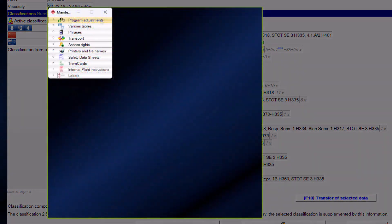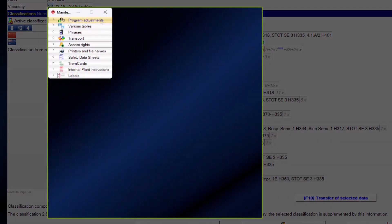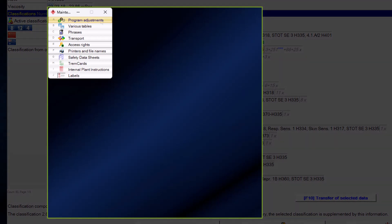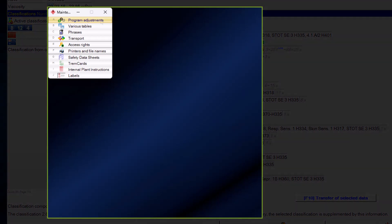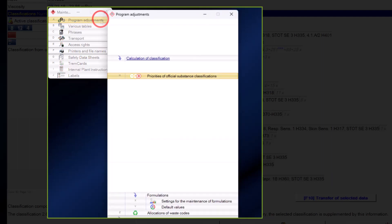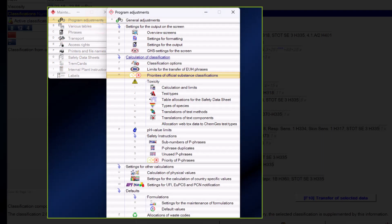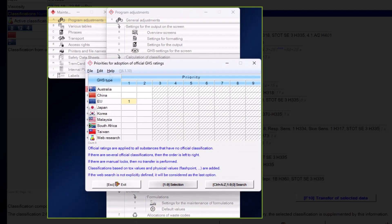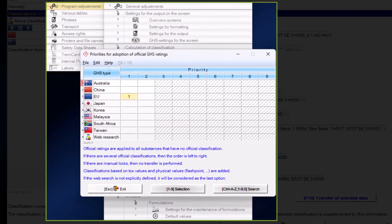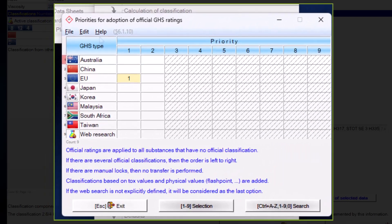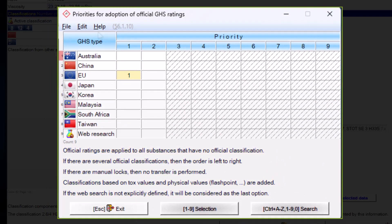To make this more clear, we will show you in this context how you by yourself can set which classifications are taken from other classification regions and when. To do this, go to maintenance programs, program adjustments, and from there to the priorities of official substance classifications. In this screen, all countries will be displayed for which there are official classifications, supplemented by the data from web research.